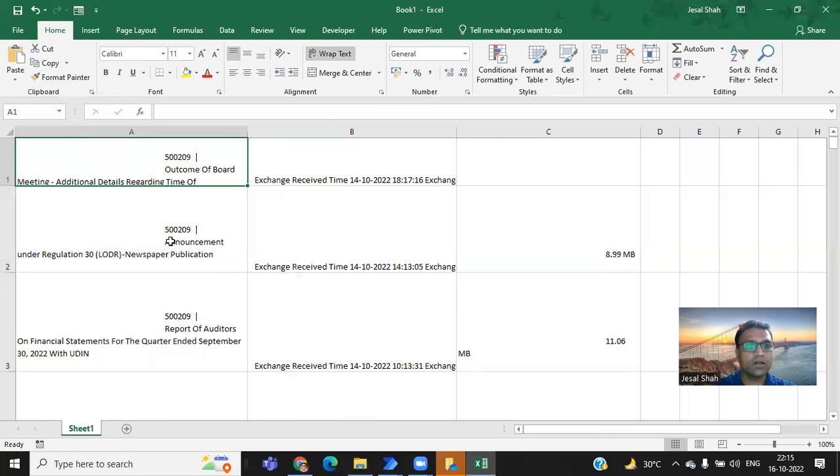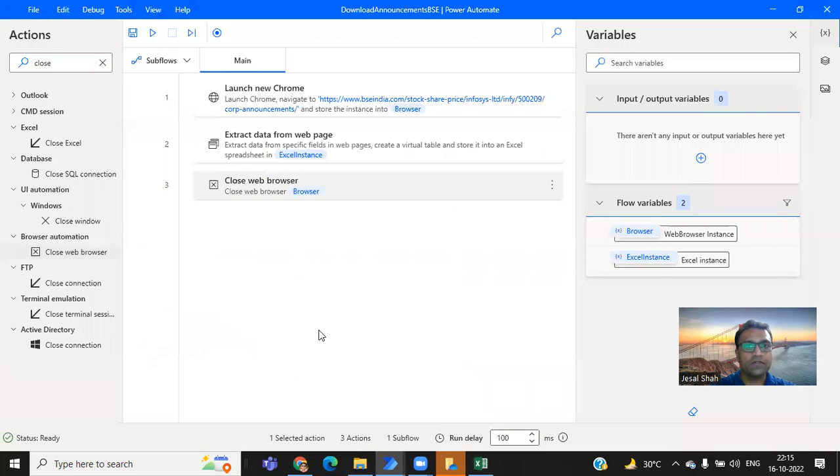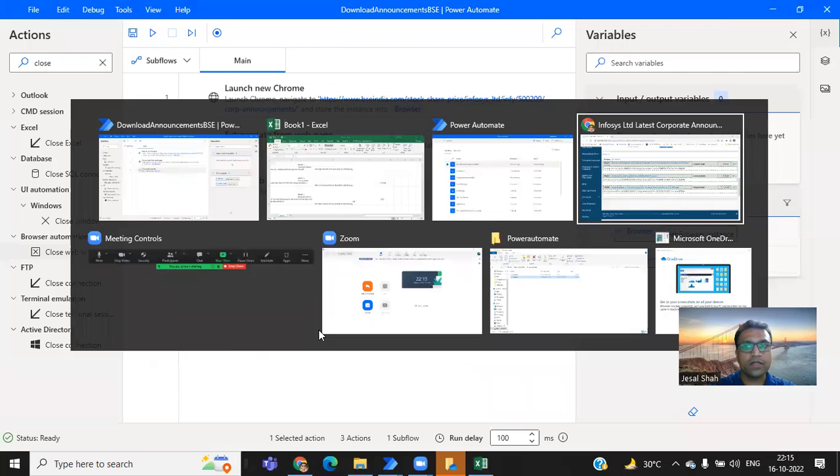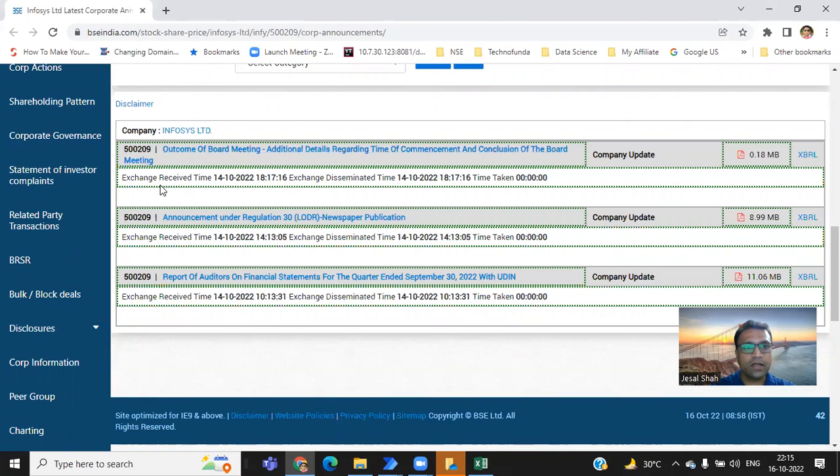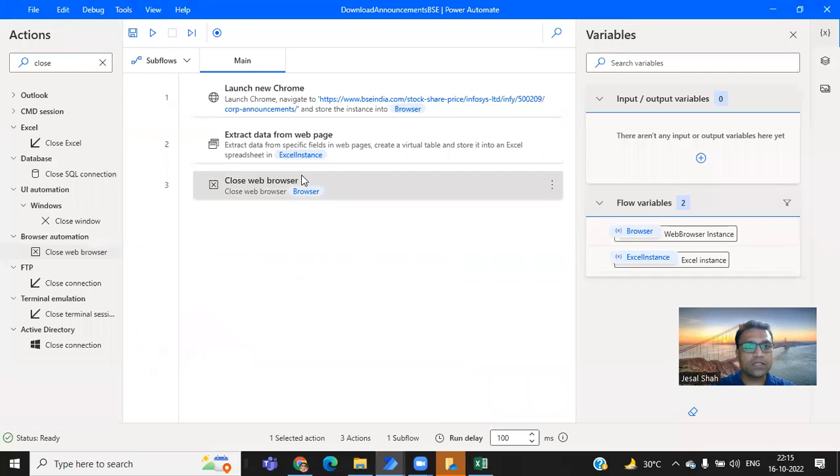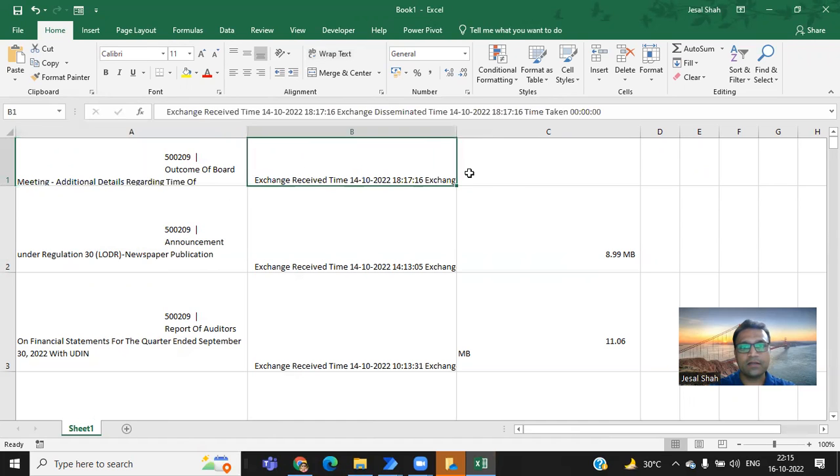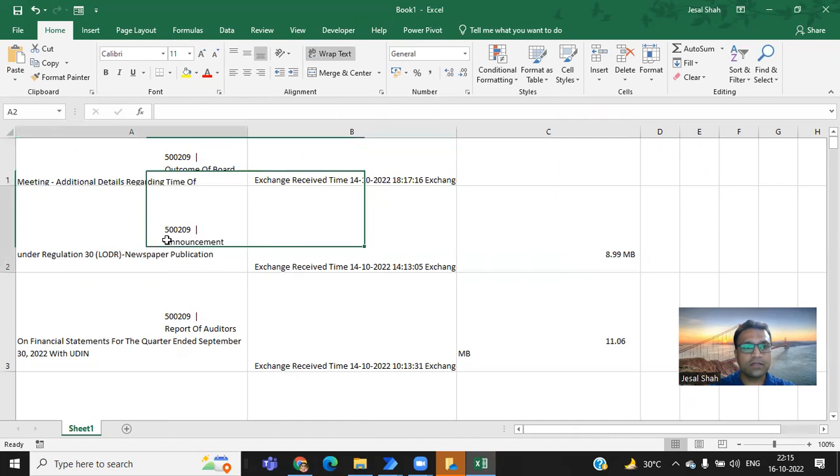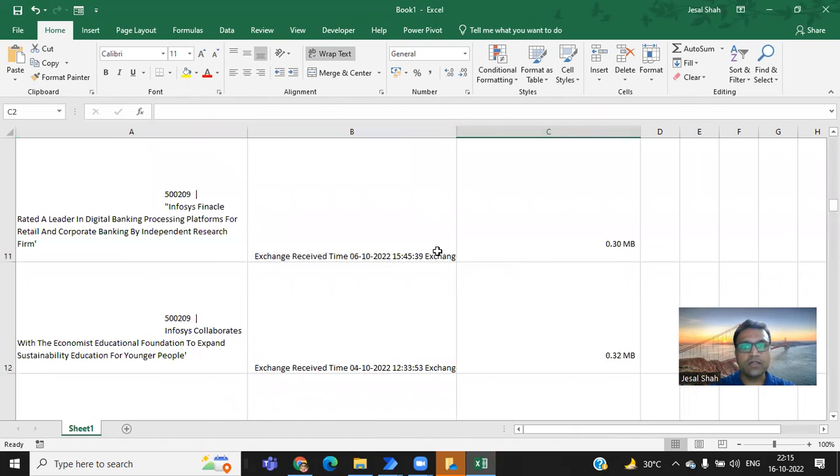Look at all the details, which I was reading on the website. I have got it here. Outcome of board meeting, et cetera, et cetera. And the second line was actions received on this date. And the size of PDF, all these details, I have got it from that particular web page to my Excel. All the details, I have got it.